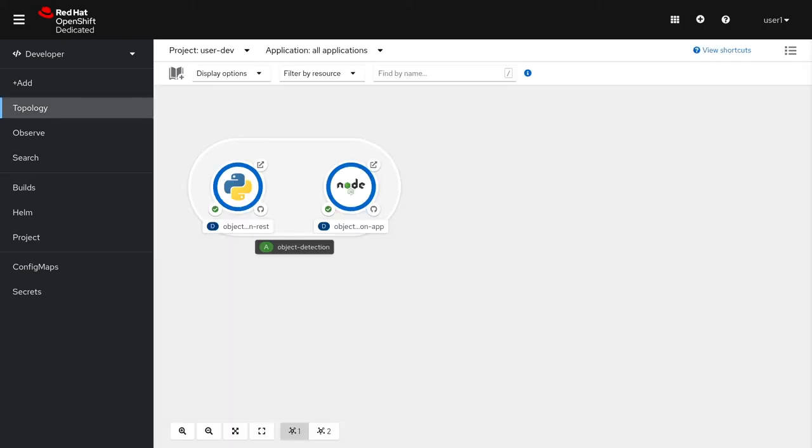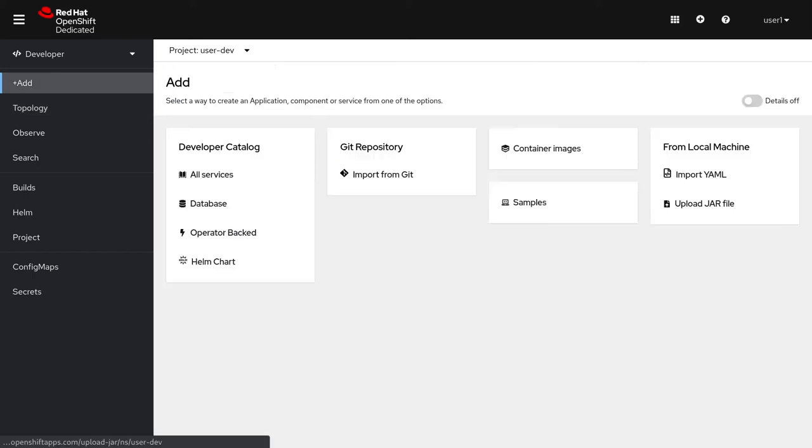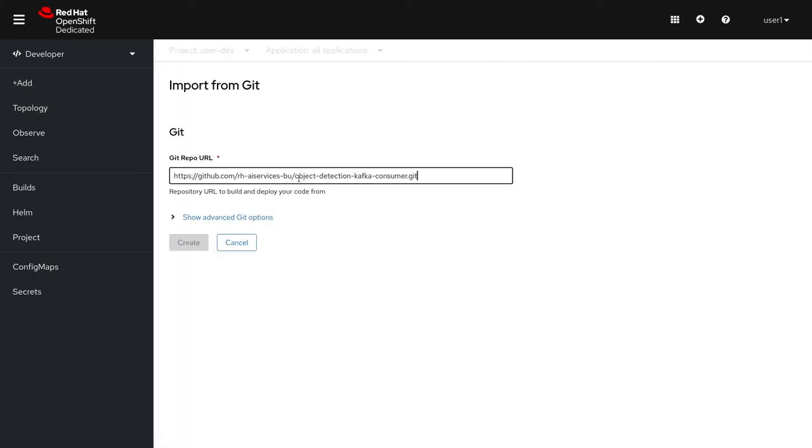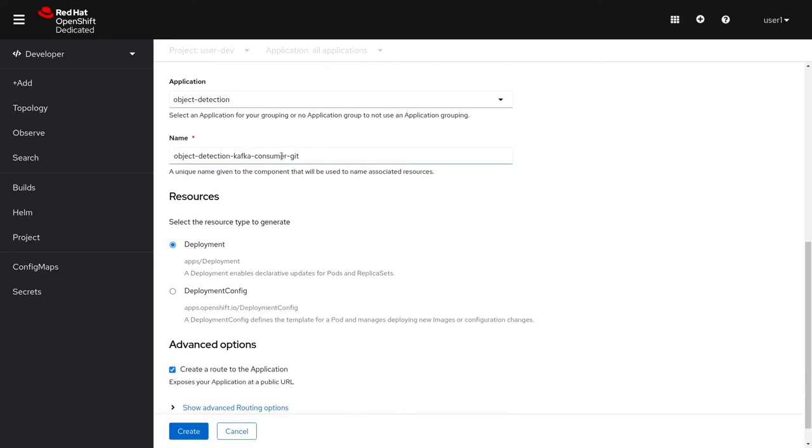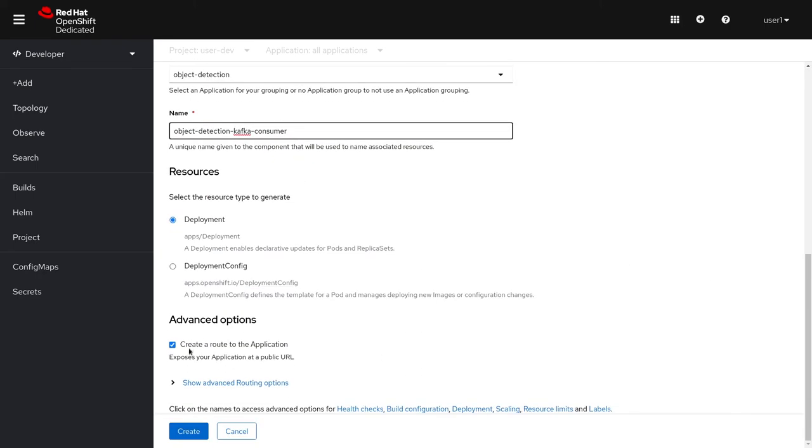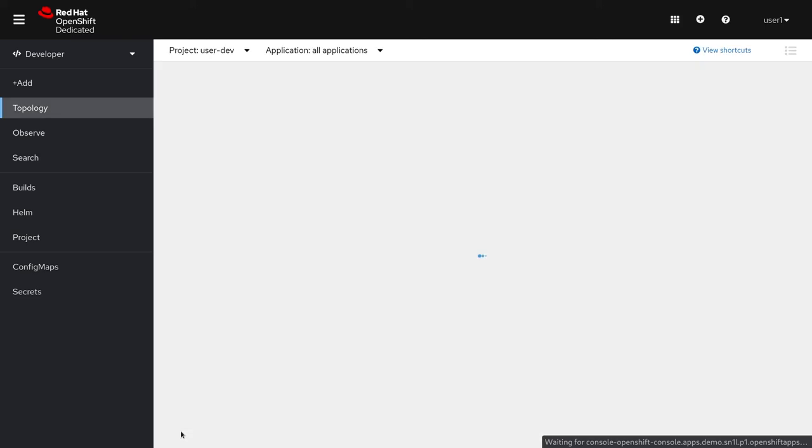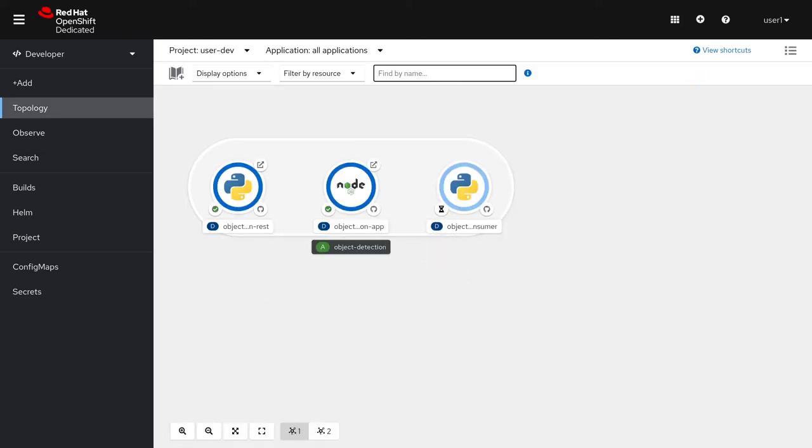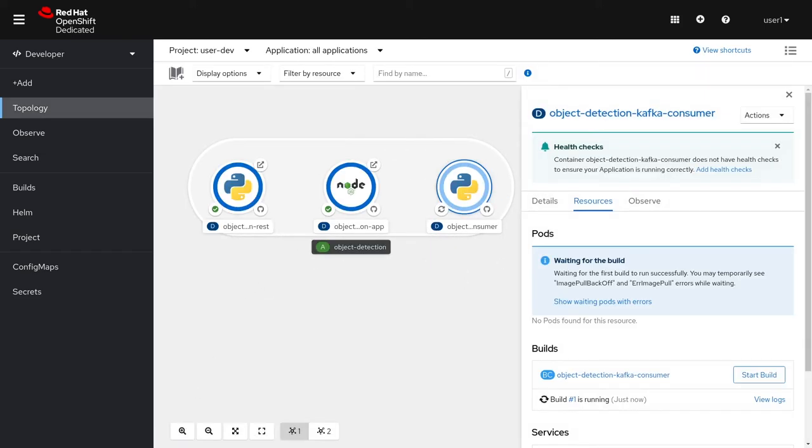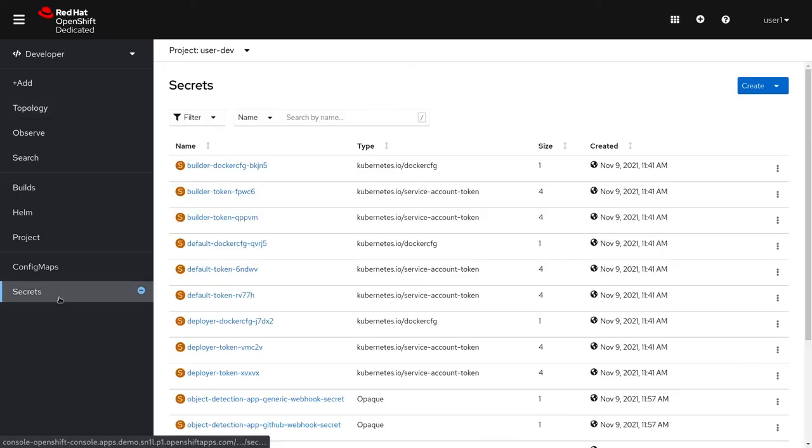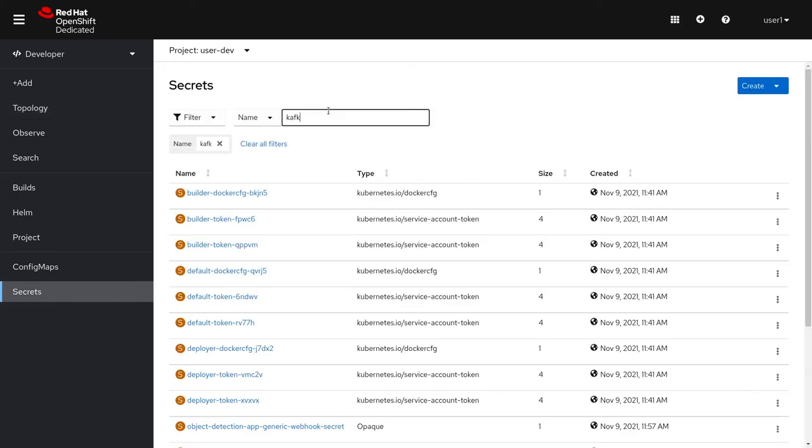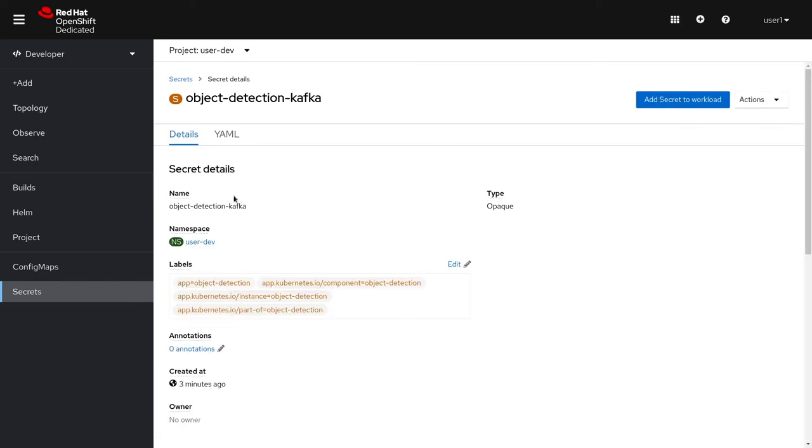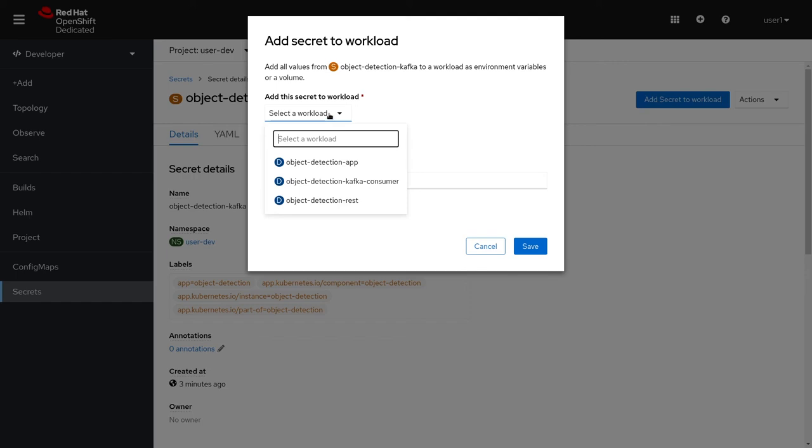Let's create our Kafka application from Git. We're not going to need a route to our application since it's a consumer and not serving an API. What we will need to do is inject our secret so it can connect to Kafka. Let's go back to our secret and add it to our Kafka application.